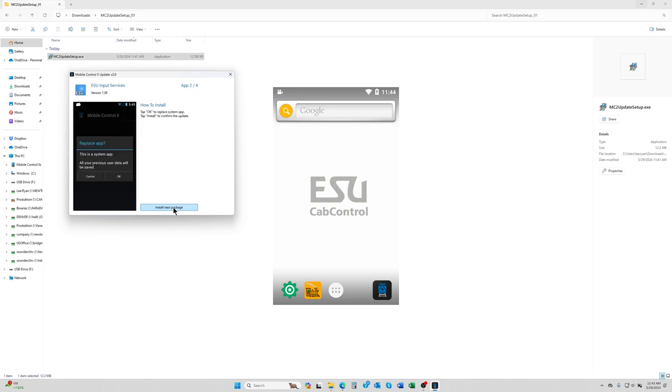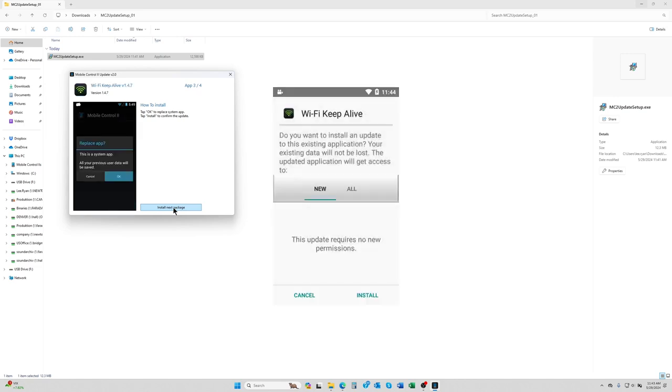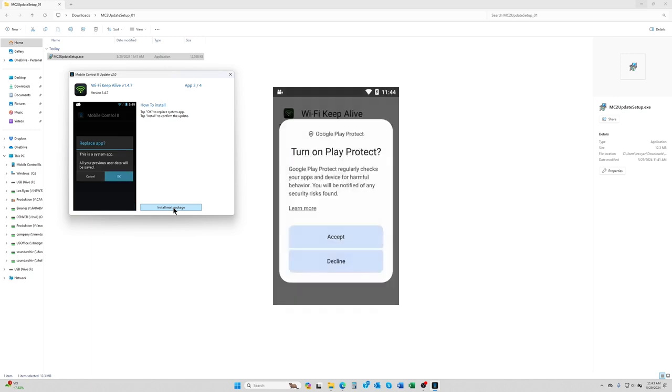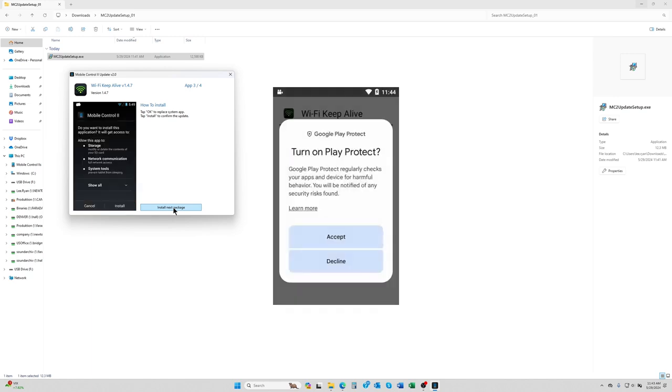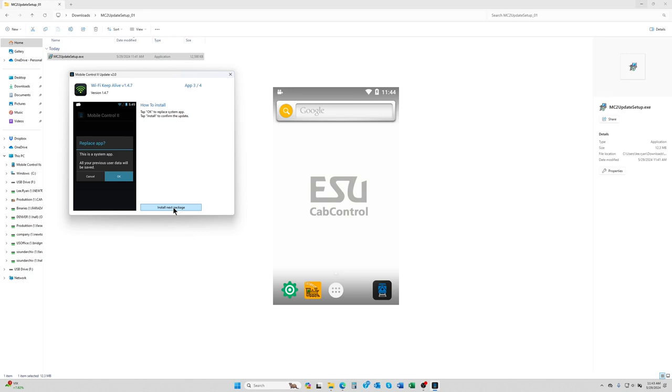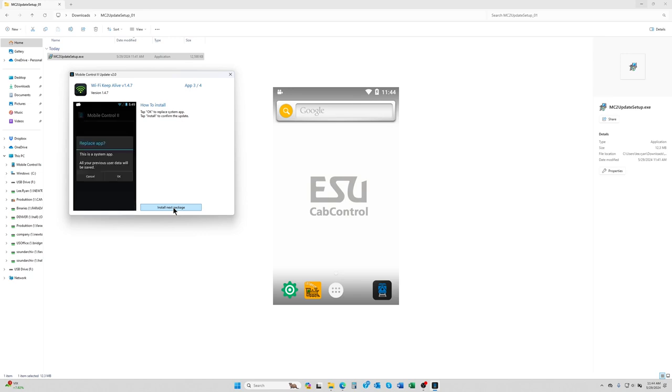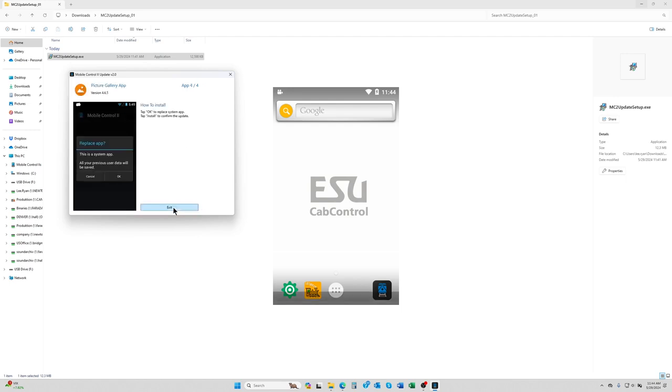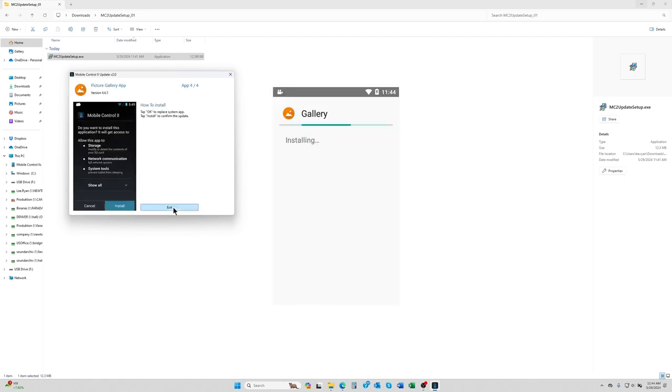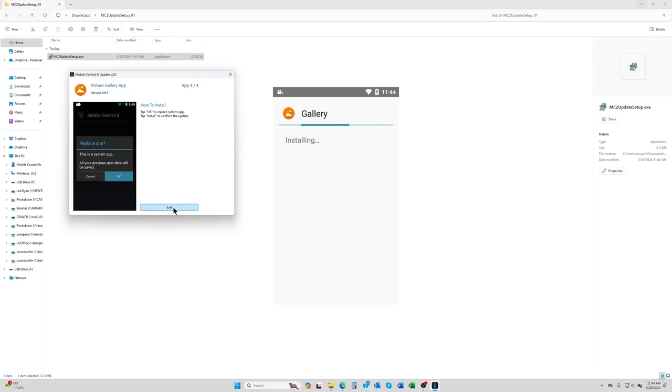That one's done. Now we can say install next package and say install. Just let it do its thing. Don't tap anything else during the process if any other windows come up. That one's done. So we're going to say install on that, and the very last one we click install on the throttle.